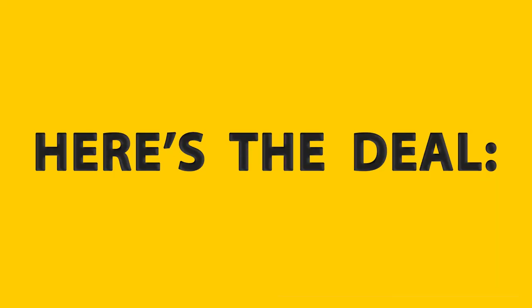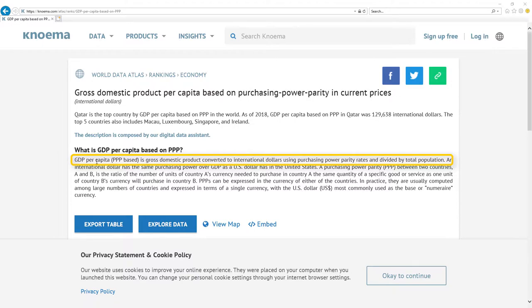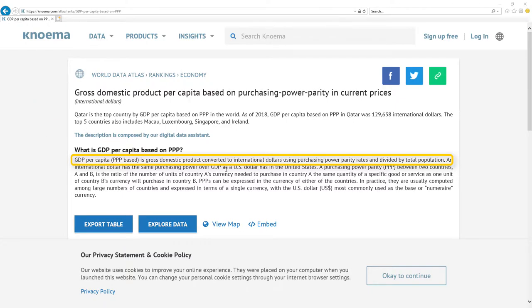Here's the deal. Most important metric for economy is GDP per capita based on PPP. It's gross domestic product converted to international dollars using purchasing power parity rates and divided by total population. Here is the nice definition.